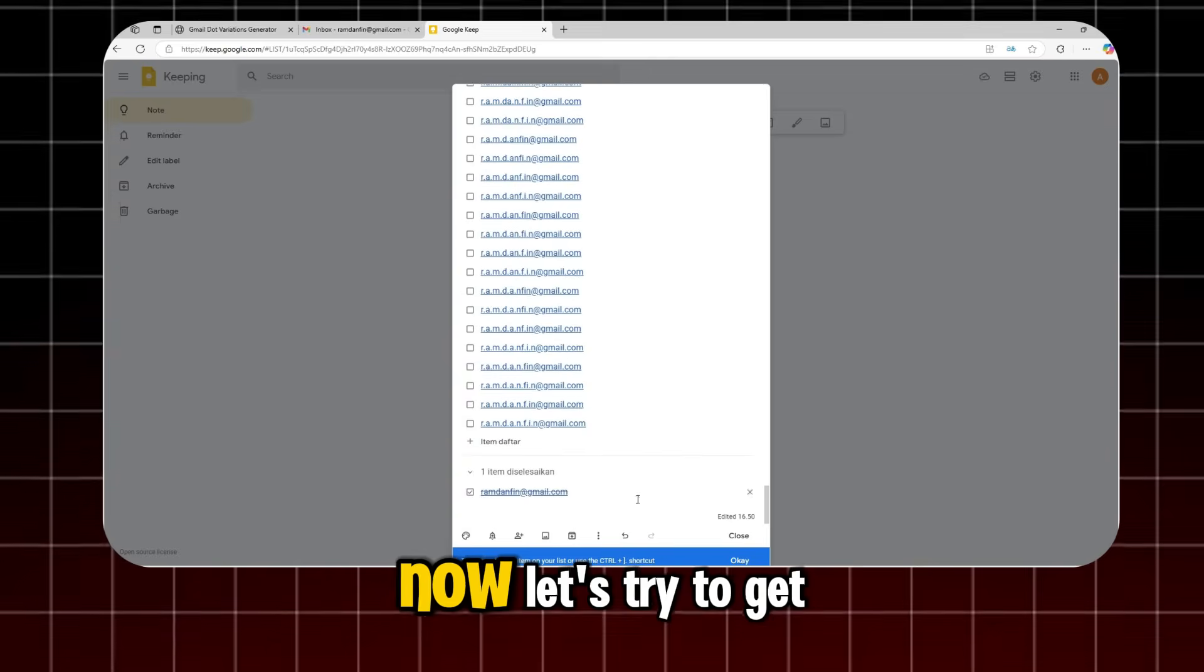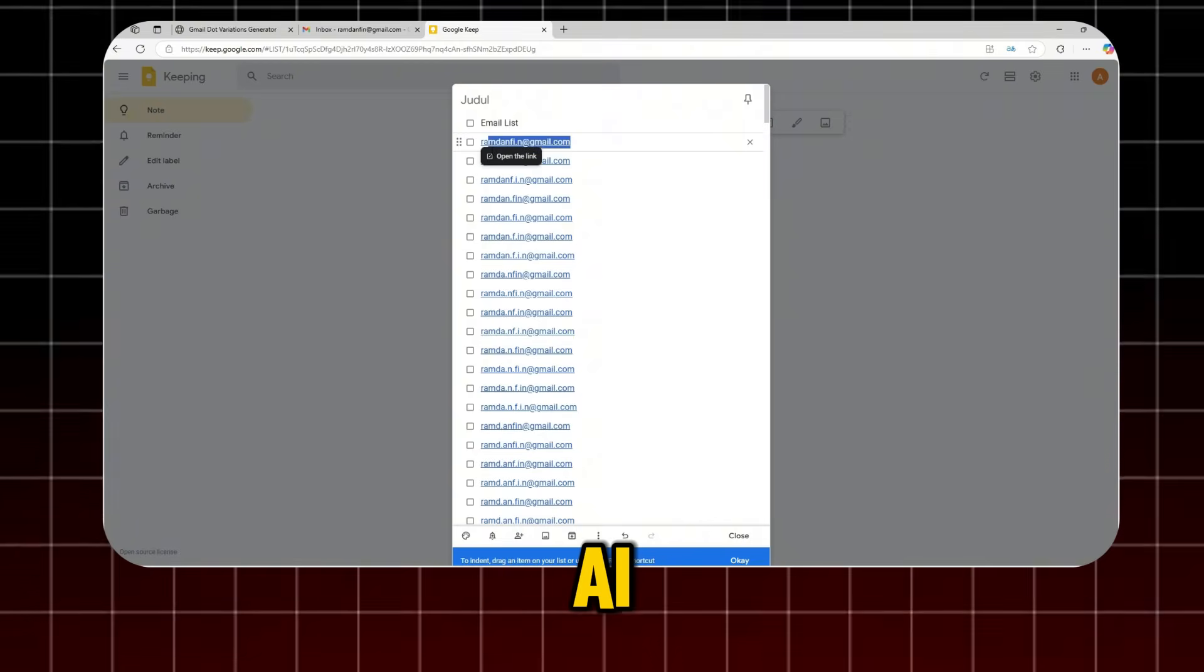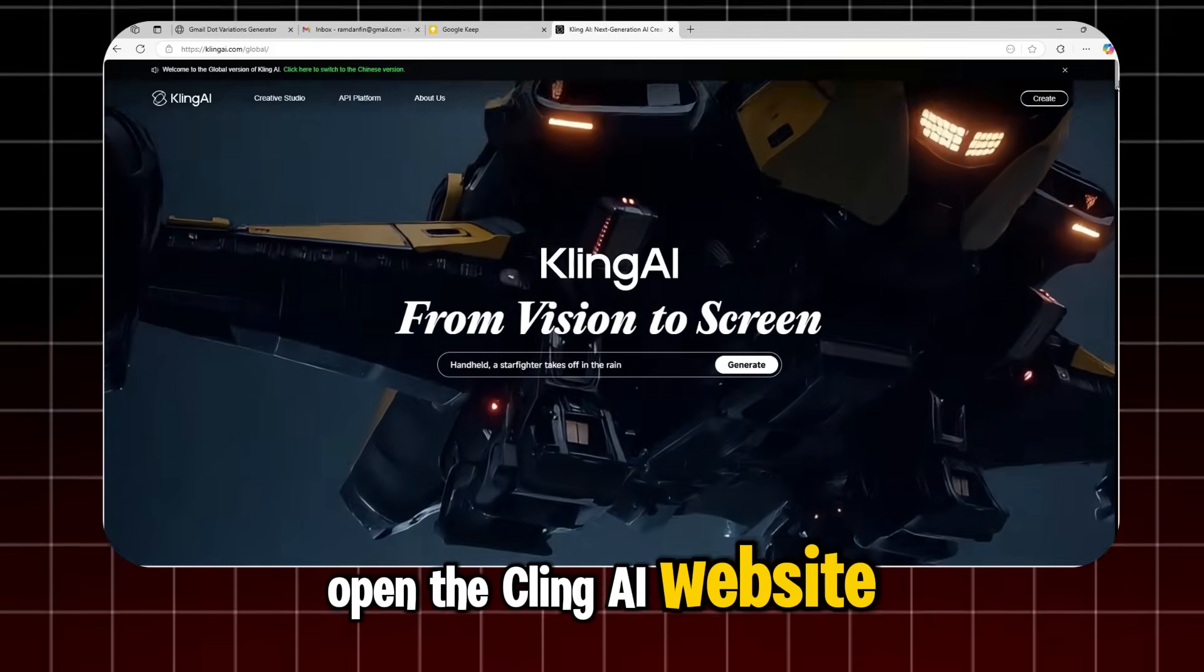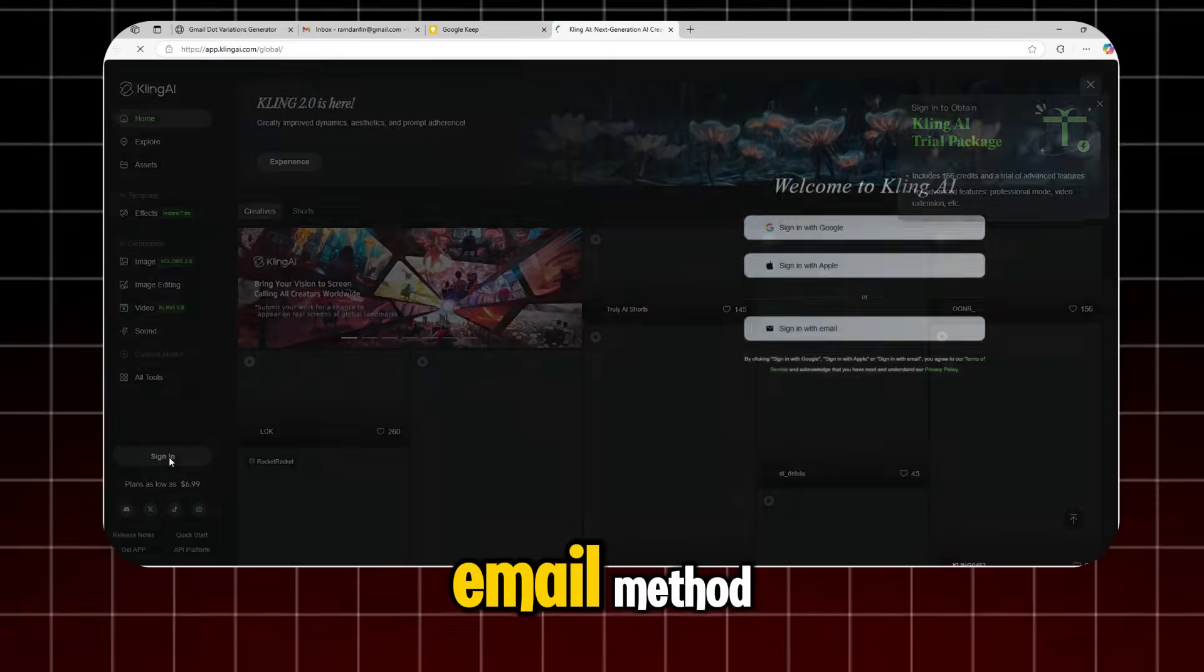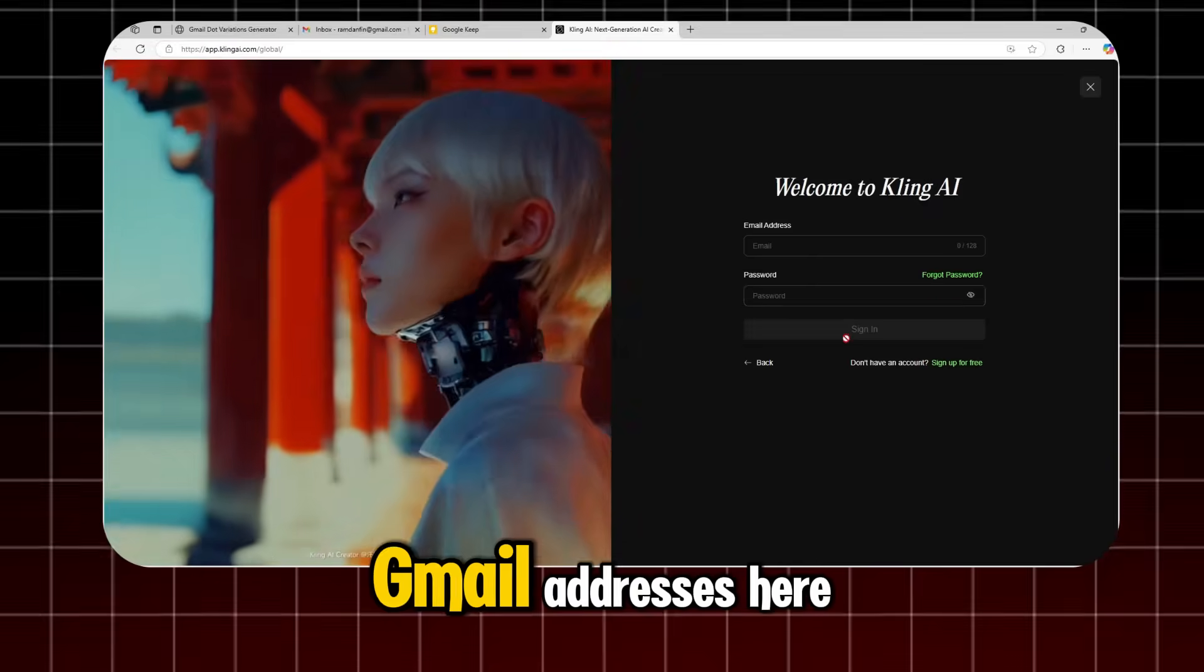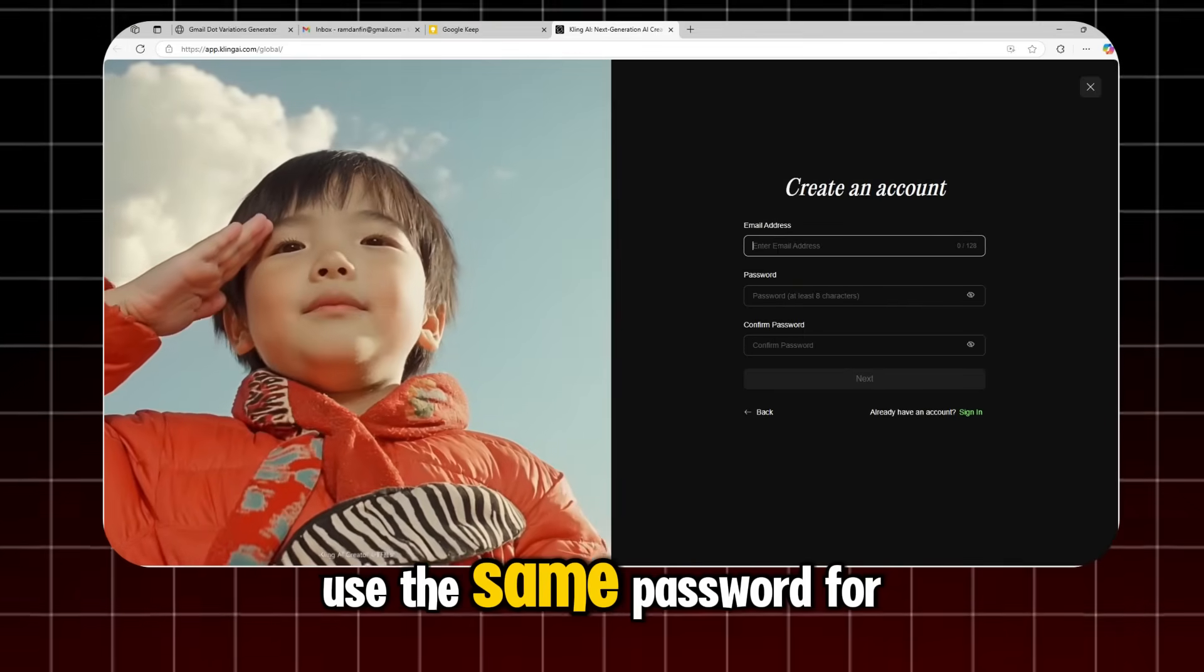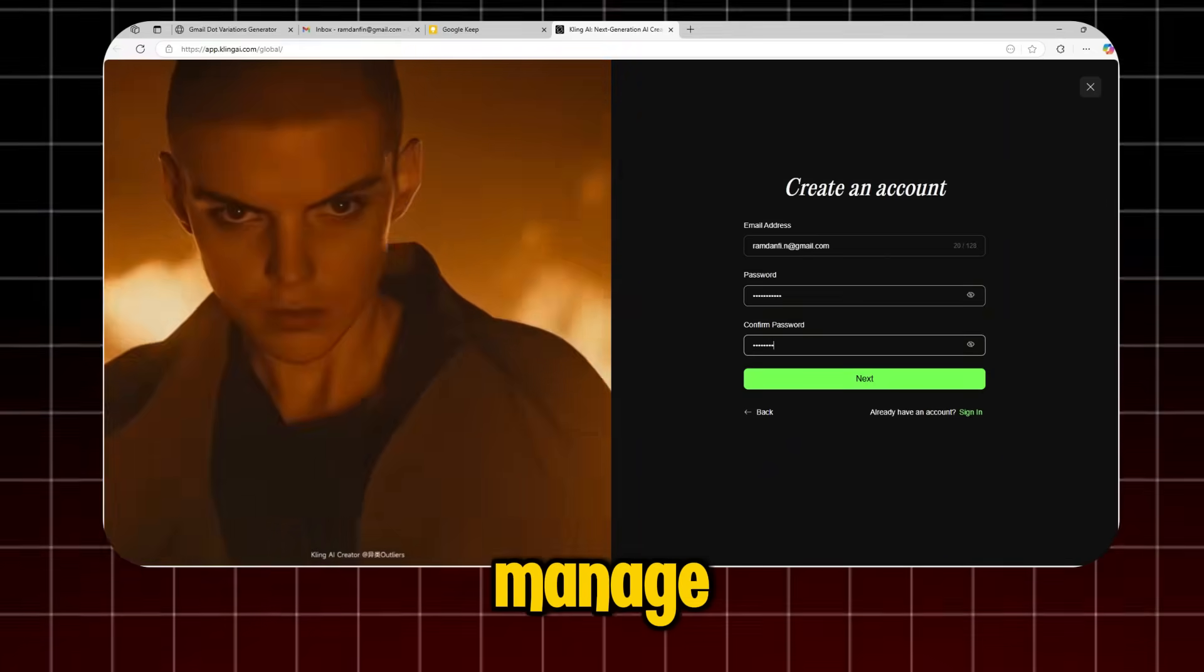Now, let's try to get unlimited free credit for Kling AI. Open the Kling AI website and sign in using the sign-in-with-email method. Enter one of your alias Gmail addresses here. Use the same password for every email to make it easier to manage.